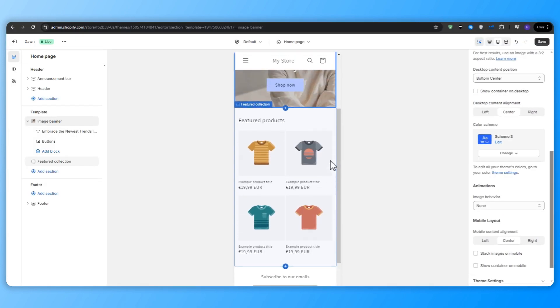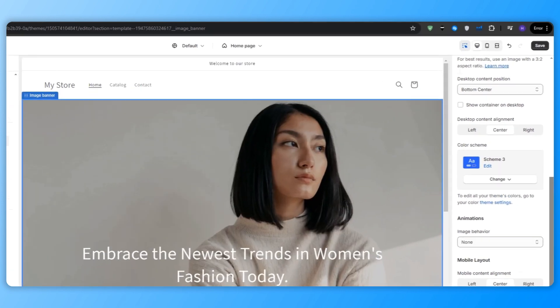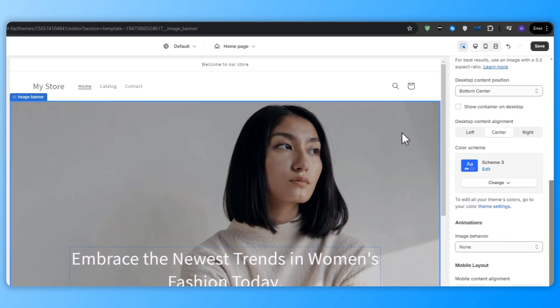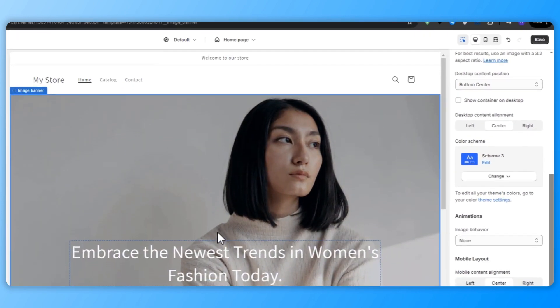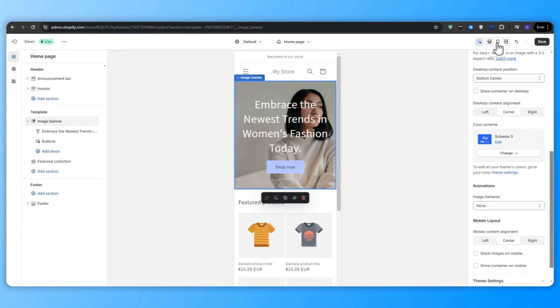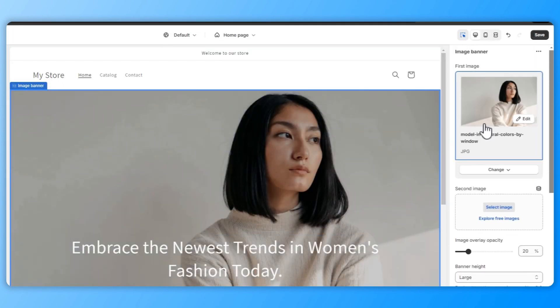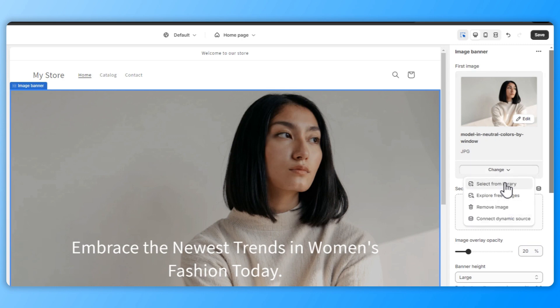After that, you want to preview your store on mobile devices. As more and more customers shop on their mobile devices, it's crucial to ensure that your store looks and functions flawlessly on smartphones. So to preview your store on a mobile device, click on this mobile icon in the top right corner, and this will show you how your store appears on a smaller screen, allowing you to make any necessary adjustments to optimize the mobile shopping experience.